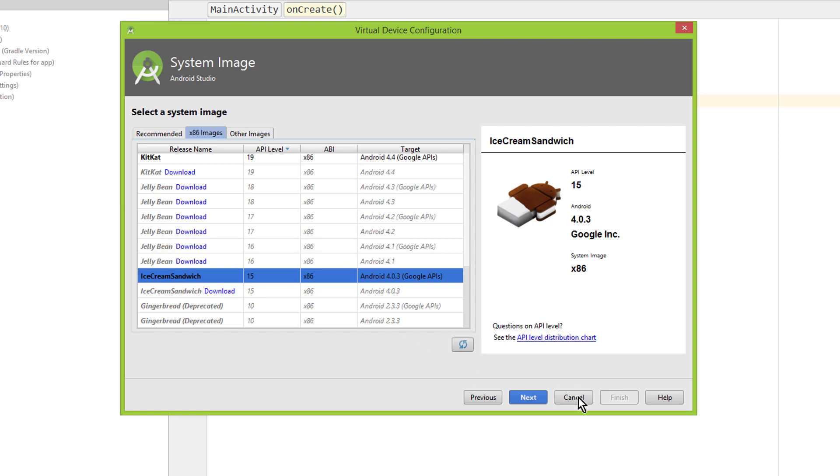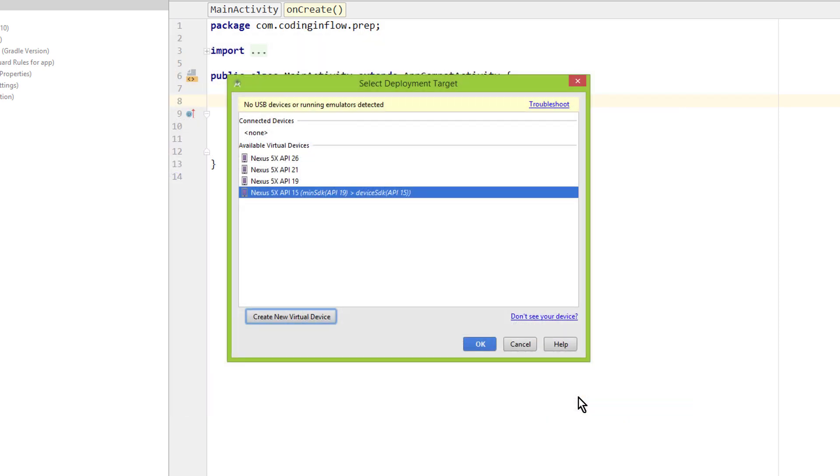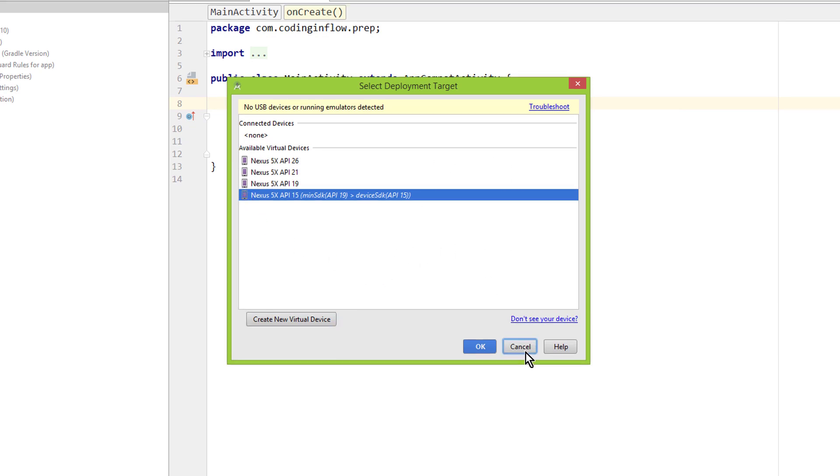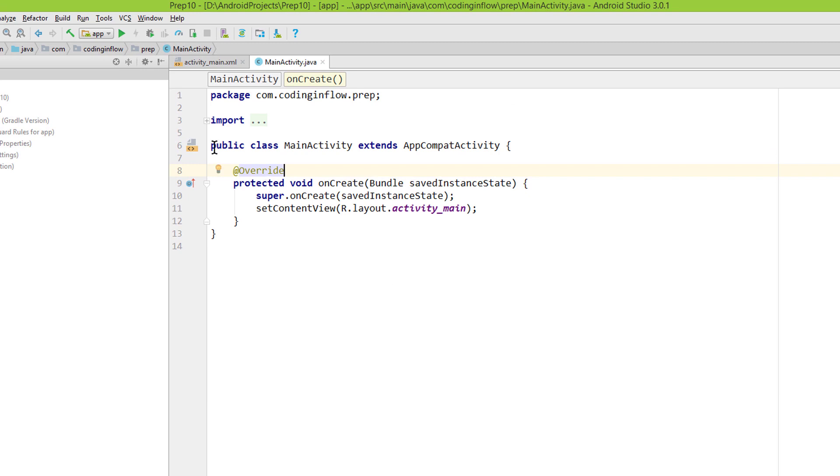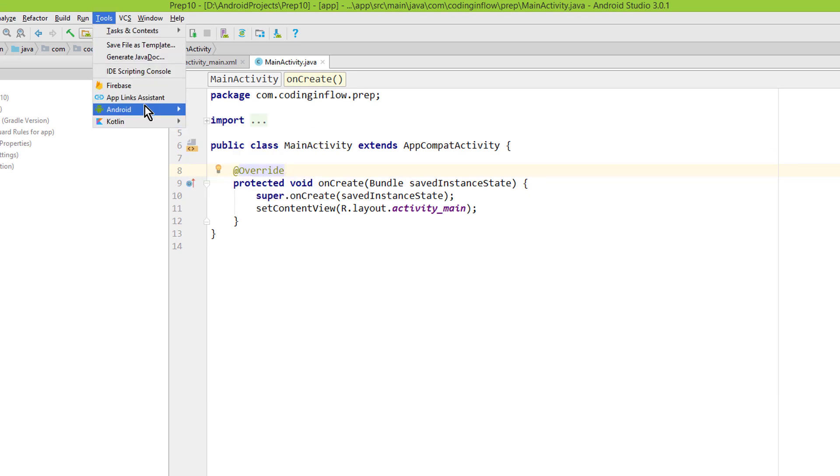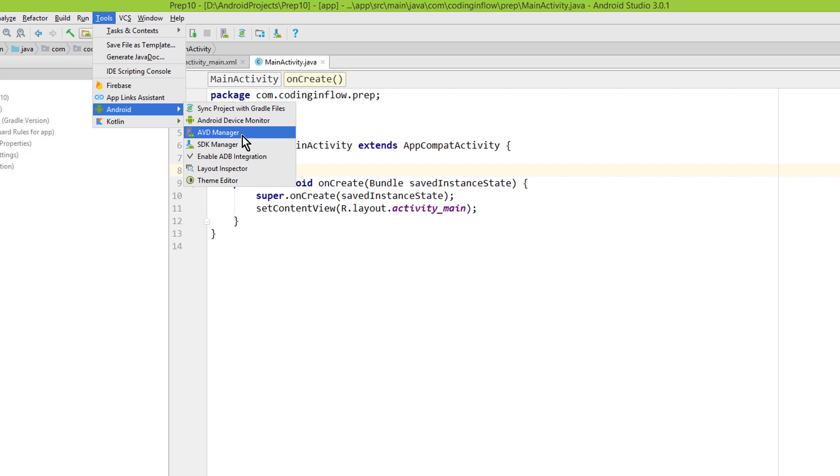Now let's first look at how we can delete the emulator. It's not very intuitive because from this window here I can't delete it directly. Instead, we close this, we go to Tools, Android, and here to AVD Manager.